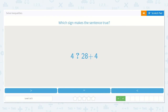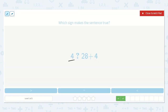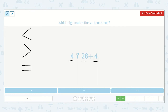Next we have: 4 is less than, greater than, or equal to 28 plus 4. I see that this side has 28 plus 4, so we are adding the number that's on this side — that is going to be a lot more than 4, since we are adding 28 to it. So we know that 4 is less than 28 plus 4.